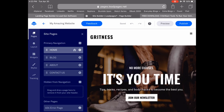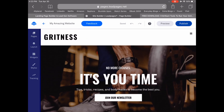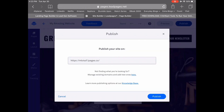Once you're done customizing your site with the Leadpages website builder, go ahead and click on the blue Publish button on the top right-hand side. All of your existing domains will appear on this next page, so choose the one on which you want to publish your site, and then press Publish again.